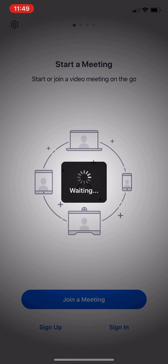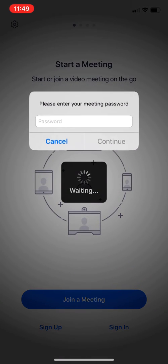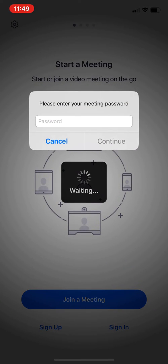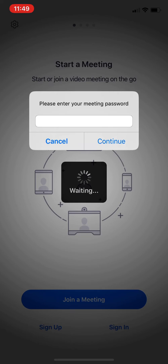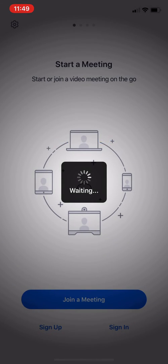At the next screen, it will ask for the password. The provider will then give the password that he or she sees on their screen. The patient will then have to hit continue.